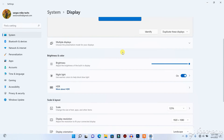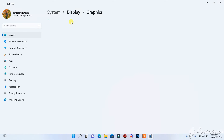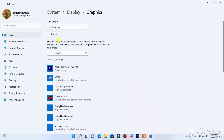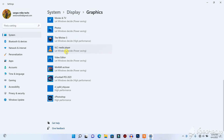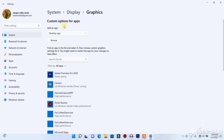When you click on Display Settings, scroll down to Graphics. When you're on Graphics, you will need to click on Browse.